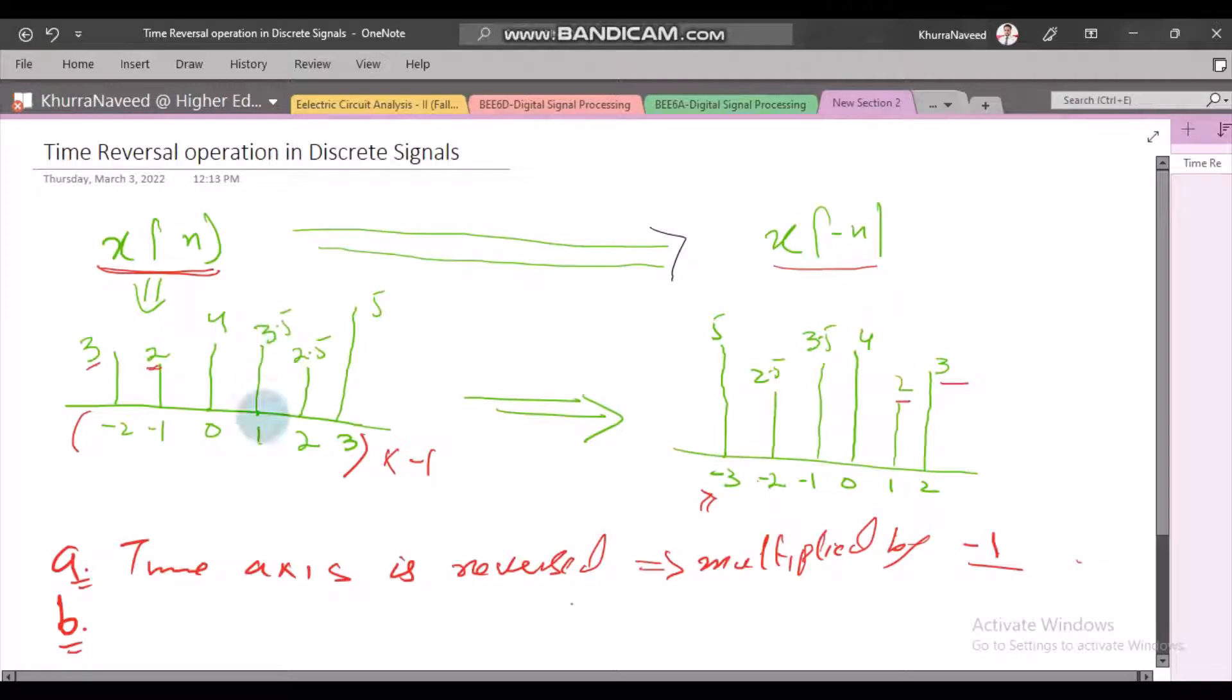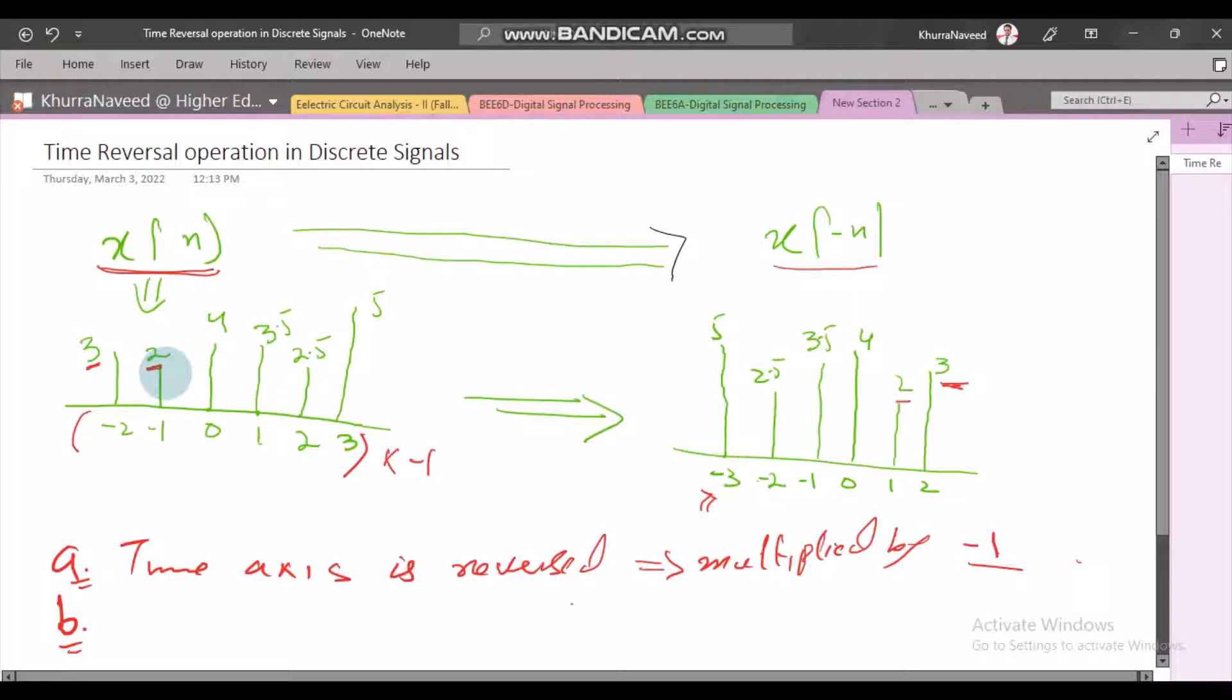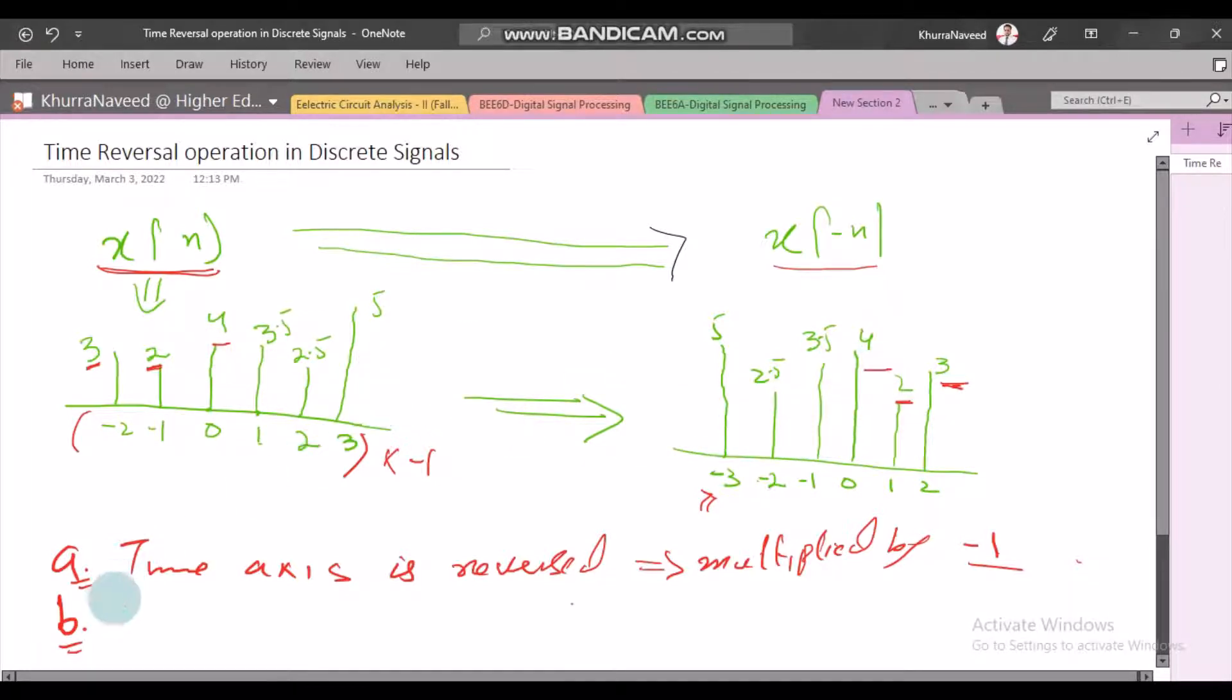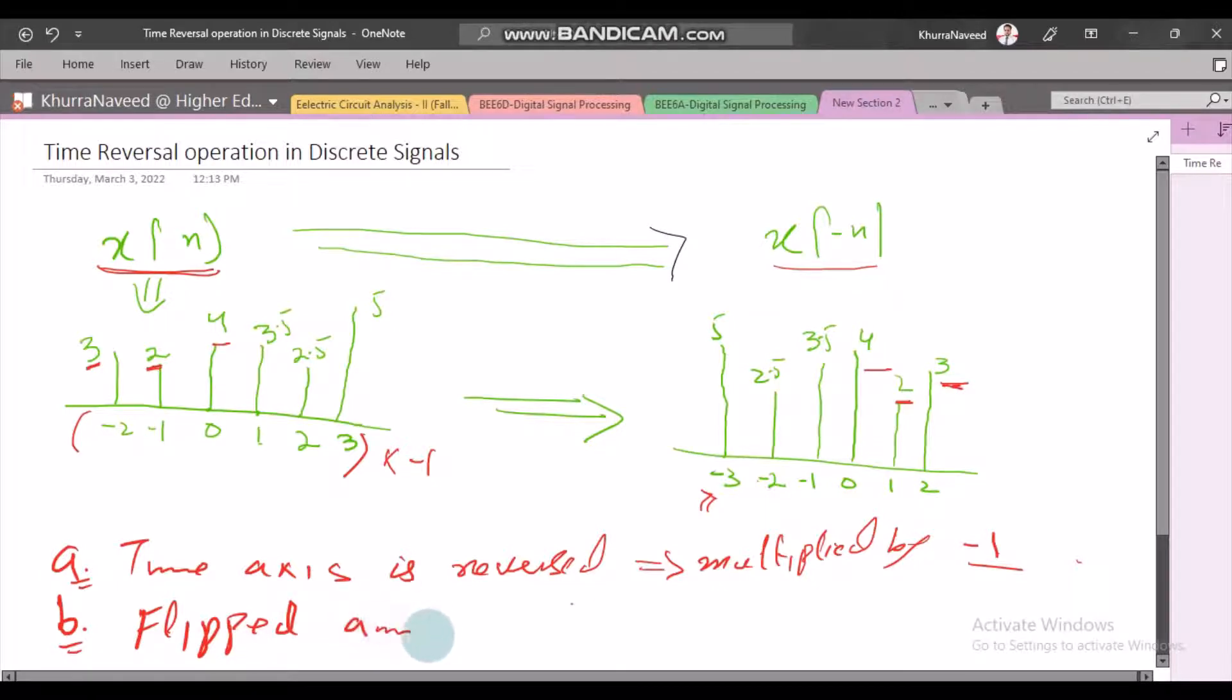If you look at it, this 3 is on the leftmost side location, but now this sample has switched to the rightmost location after time reversal. The second amplitude which is 2 is on the 2nd leftmost location, but here it is on the 2nd rightmost location. Similarly, other samples have switched their locations in the same way. On the amplitude axis, the time reversal seems to have flipped from left to right.